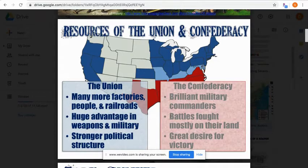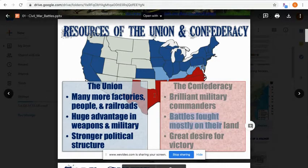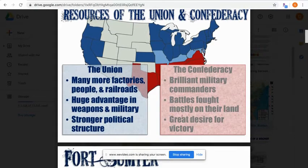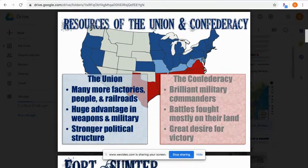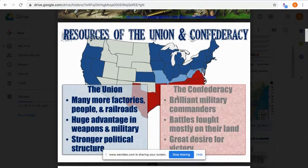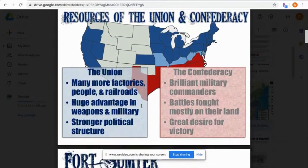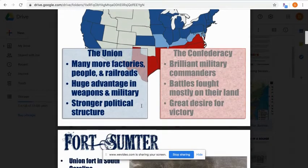The Confederacy — the southern states — had better military commanders. Even though they were new, they had really talented generals like Robert E. Lee. They were also fighting at home, since it was the Union's job to take that land back, which gave them a geographic advantage. They also had a great desire for victory; they felt that if they lost their slaves, their economy would be ruined, so they were fighting for what they believed was their way of life.